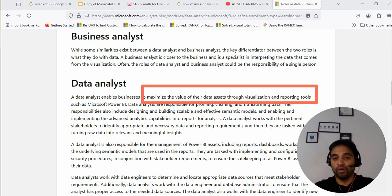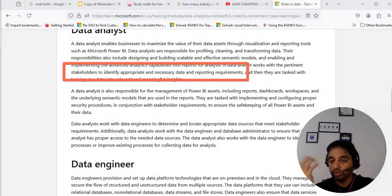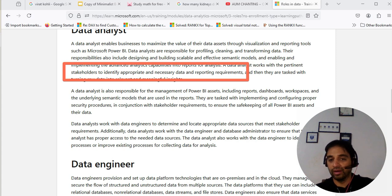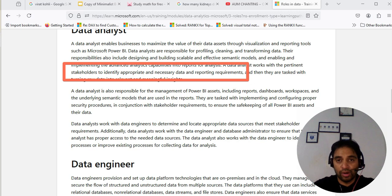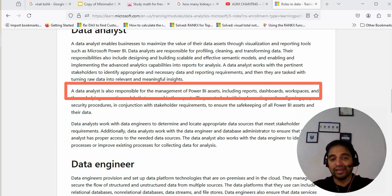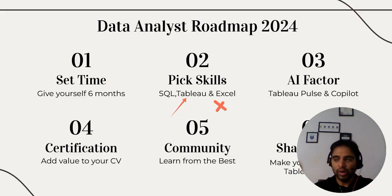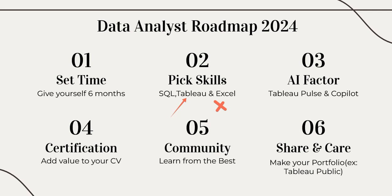You are the one who will maximize the value of data assets through visualization and reporting tools. You build scalable and effective semantic models. You also work with stakeholders to identify appropriate and necessary data requirements — so it's a bit of a client-facing role as well. You need to understand the business. You manage Power BI assets, reports, and dashboards in a secure way. You will also be regularly in touch with data engineers, because they create the platform for you. So Data Analyst is a versatile profile and learning just Tableau is not going to help you.